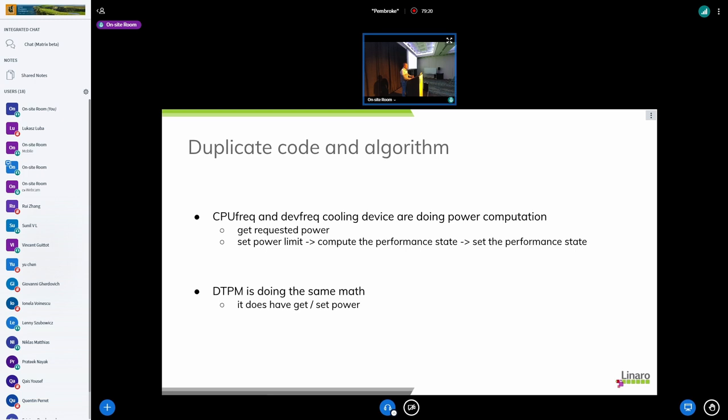So today what we have is code duplication and also the algorithm between the CPU freq and devfreq cooling devices because those are doing power consumption computation. So they are trying to read how much power we are consuming.